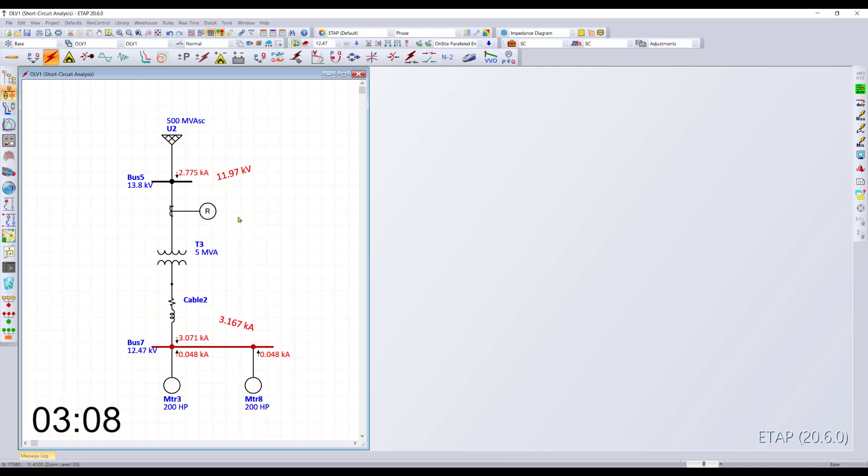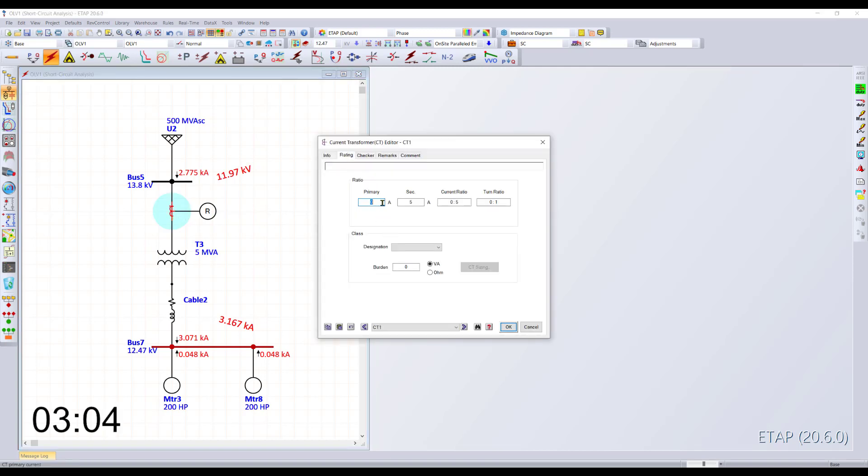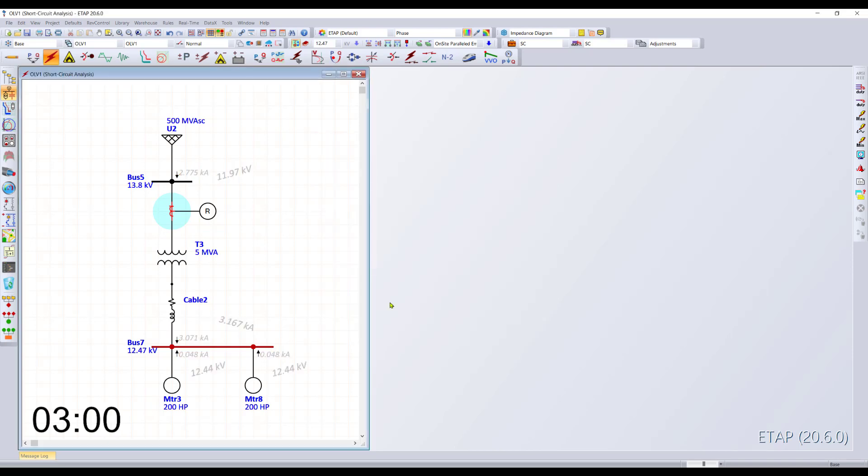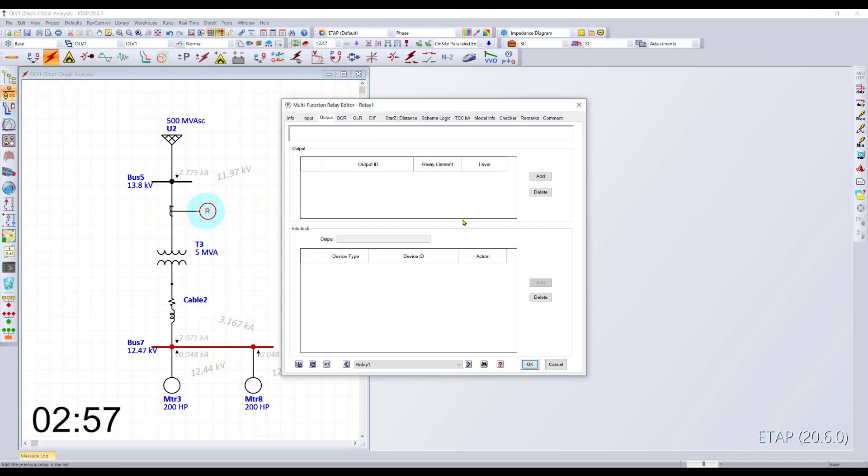Ready to do a TCC curve? No problem. Very quick and easy. You can simply go to the CT, type in a CT ratio, go into the relay, make sure we have an output specified.